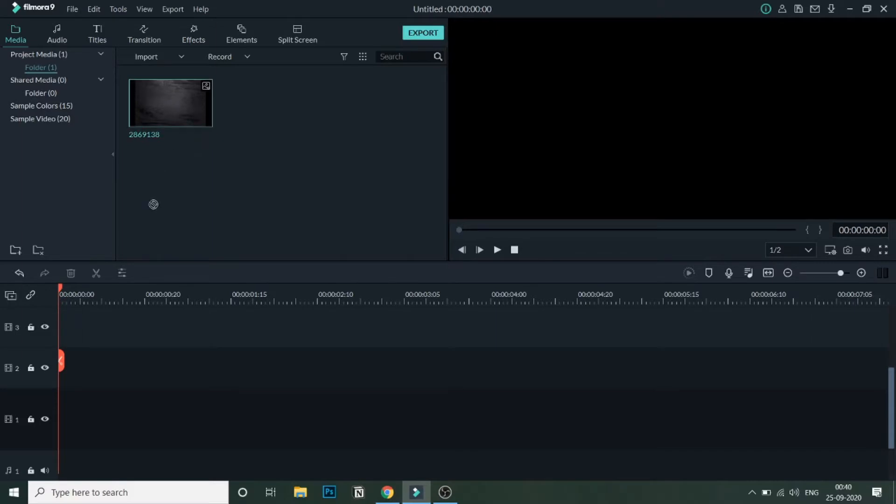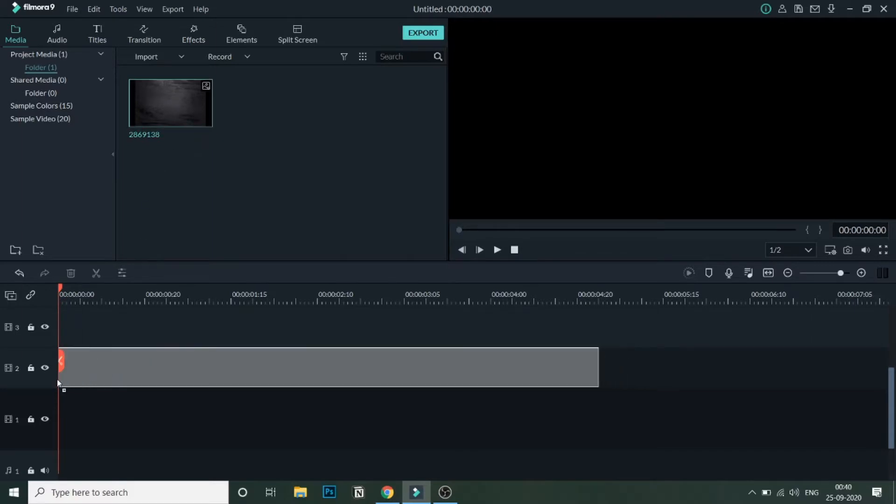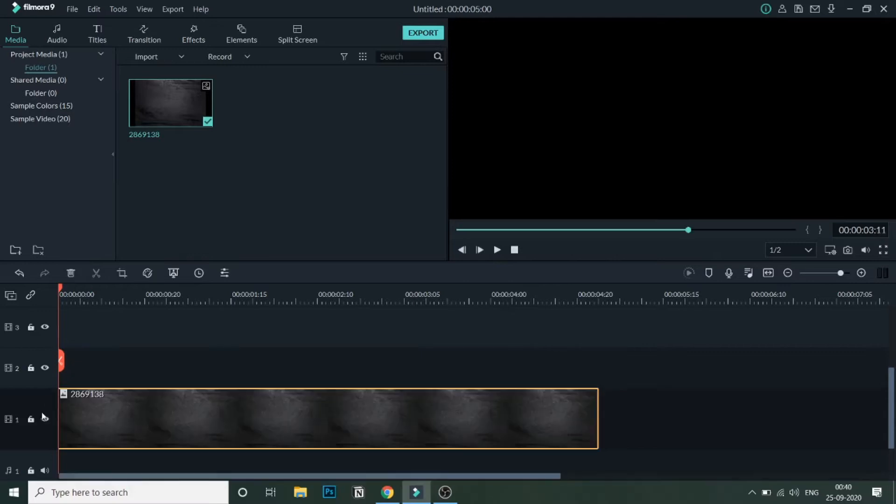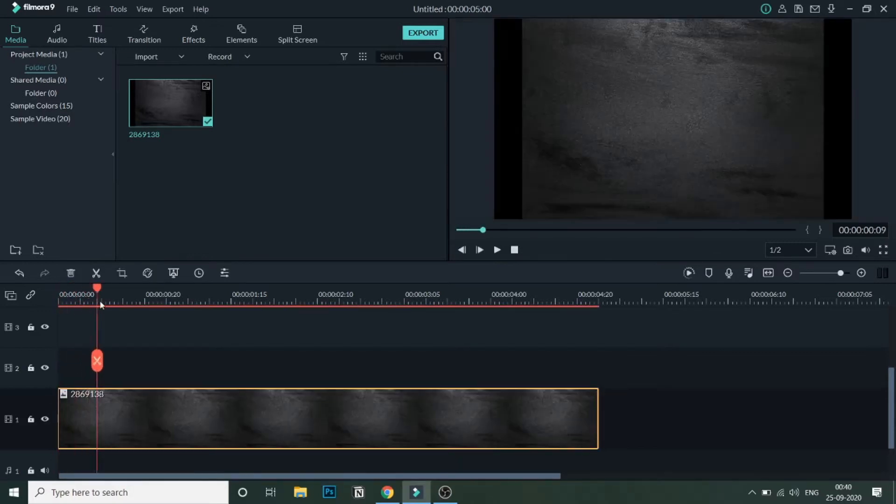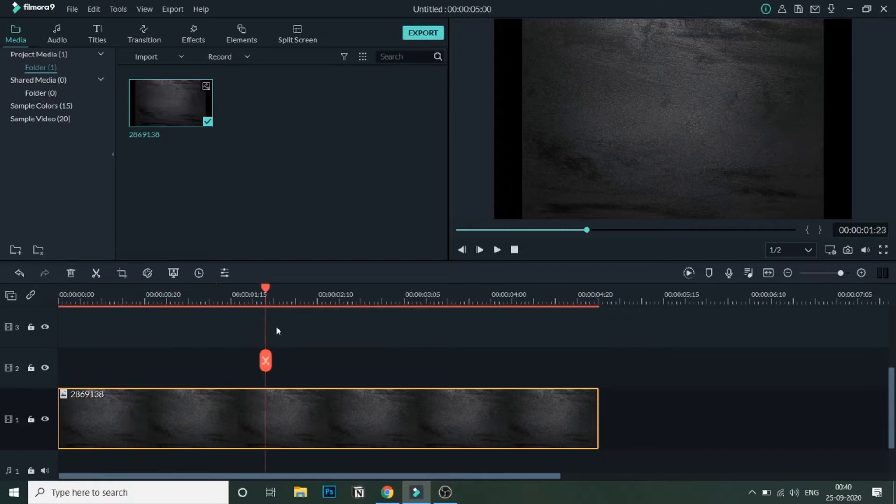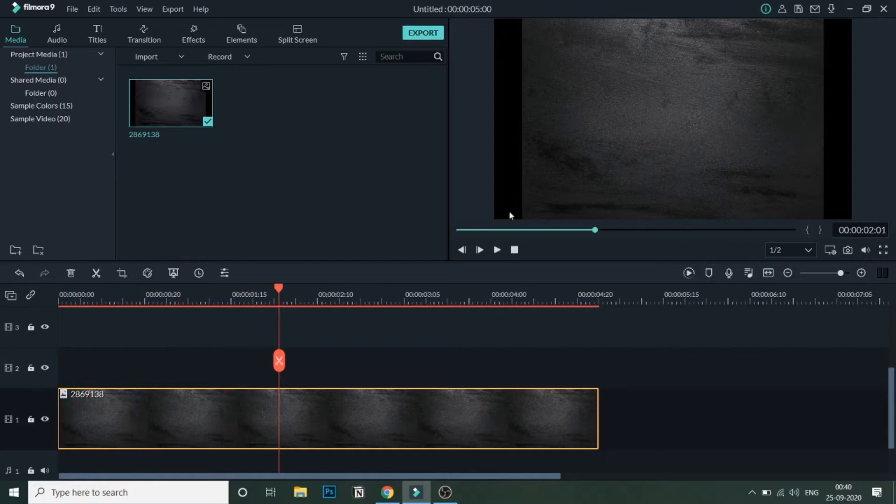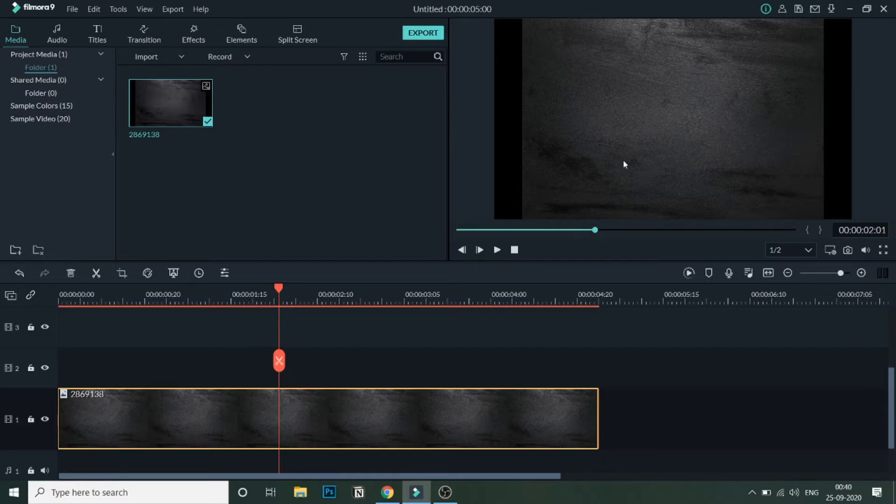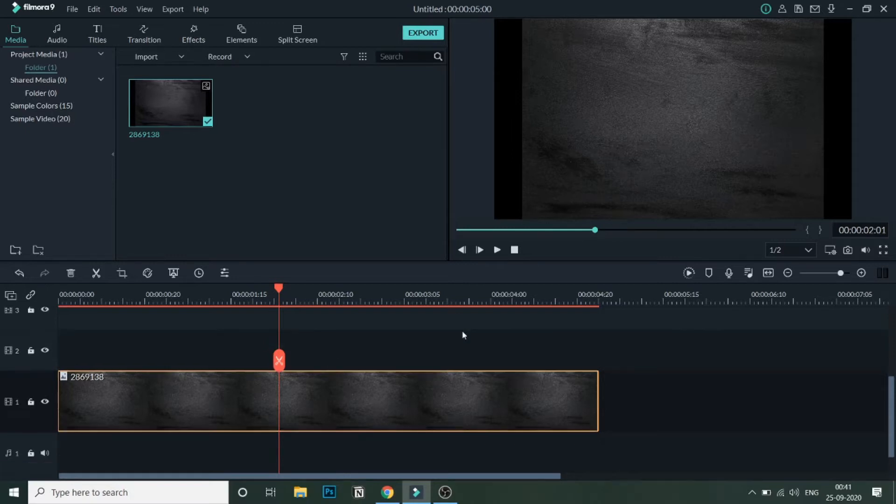So let me just drag this into the timeline. What this media basically is is a black background which I am using behind the text. I'm using this black background because a darker background would give a better neon text effect. So if you're creating a neon text effect, make sure that you're using it against a darker background. This image is where I have taken from Freepik.